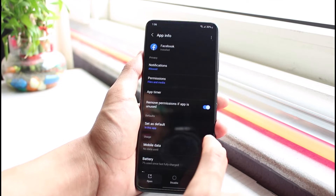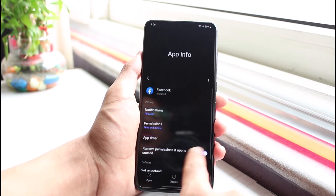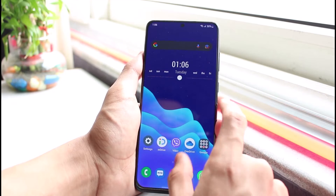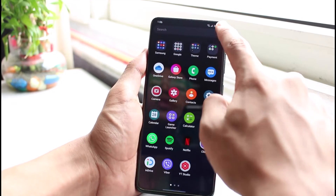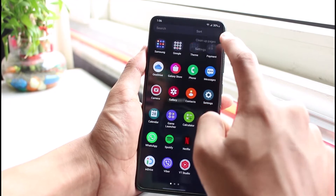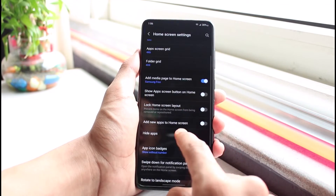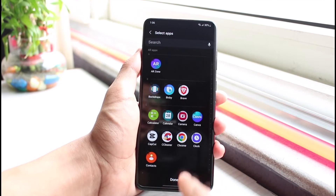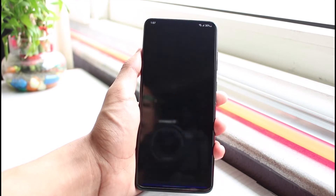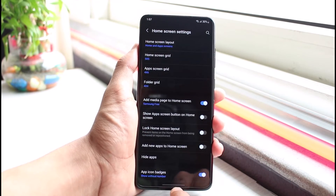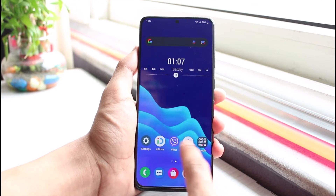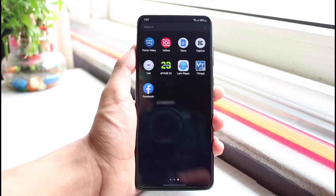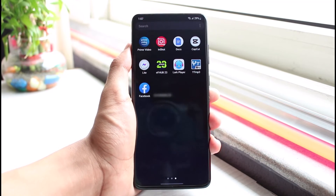To unhide the app, repeat the same process: go back to the app drawer, tap the three dots on the top right corner, go to Settings, then go to Hide Apps, and remove the app from the hidden list. Tap the Done button and it will appear back in your app screen again.